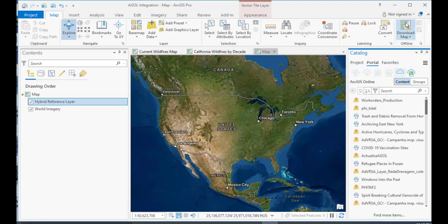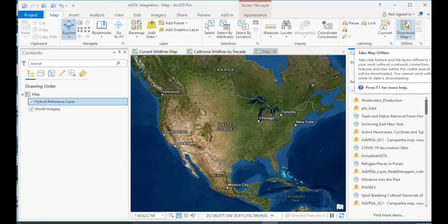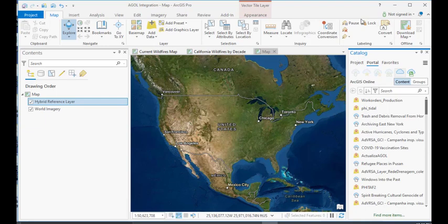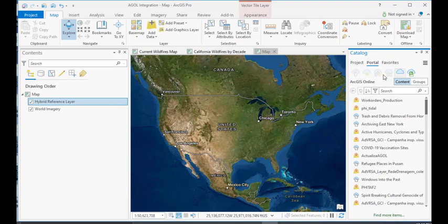So, assuming that you have an internet connection, you will still at least have access to those two buttons. However, the other buttons that are part of this Portal tab, which include my content, my favorites, my groups, and my organization, those are all disabled at this point because I'm not signed in.